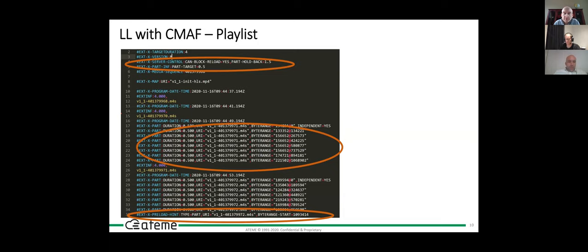What we push from the encoder is a fragment — for example, v11.m4s — with parts described in byte range mode, progressing from zero with a known length, then from offset 134,000 onward, building up like chunk transfer encoding. The latest entry is marked with a special keyword indicating a partial segment currently being pushed by the encoder — that is where we are in the live stream.